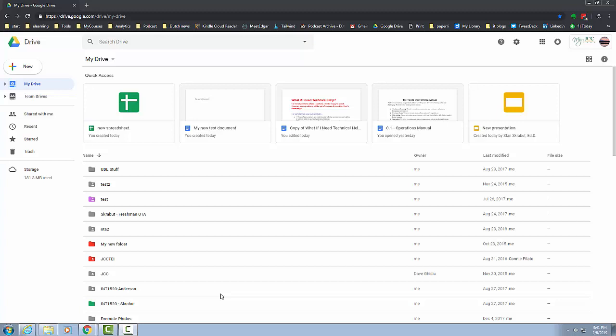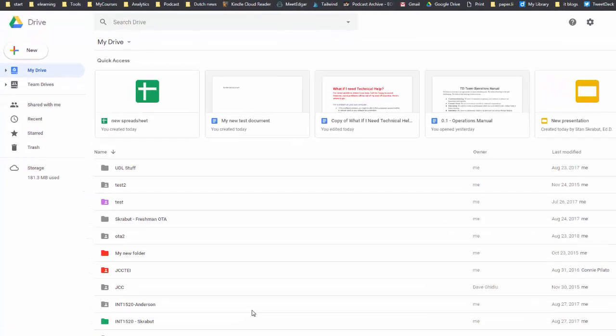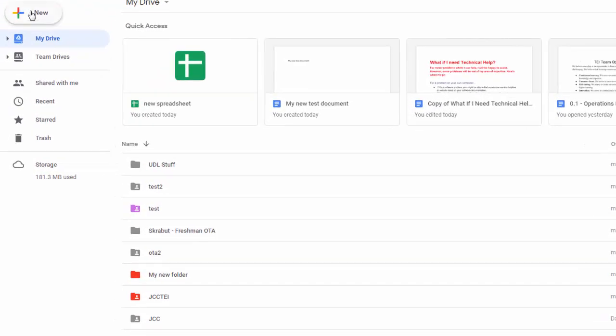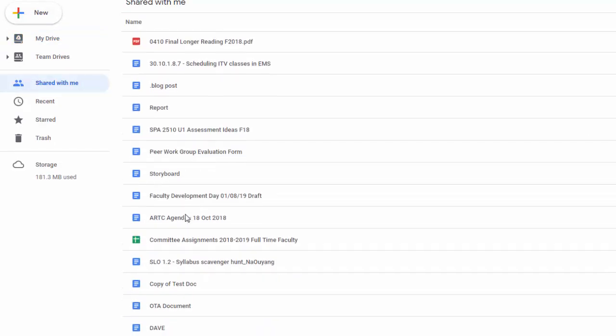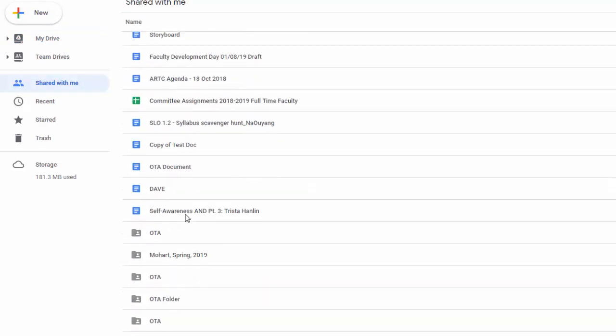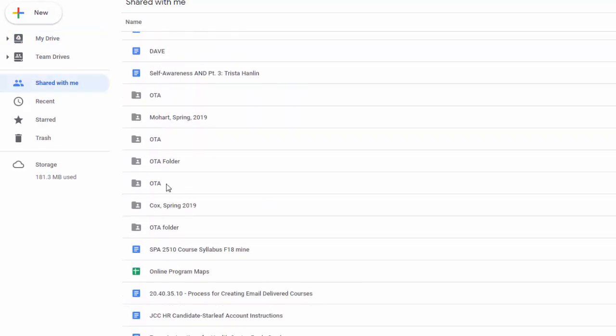If you're on a committee and they create a folder and they put you on there specifically so you can edit the information, this is where it's going to show up. So over on the left-hand side, shared with me folder, this is specifically where you're going to find all those different folders, all those different files that are specifically shared with you.